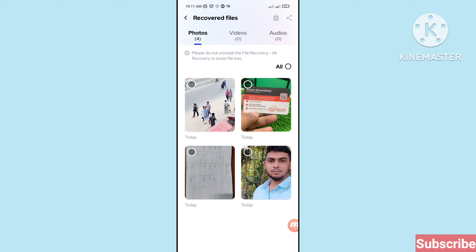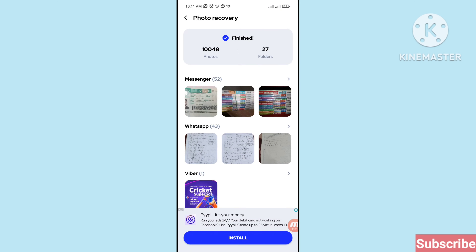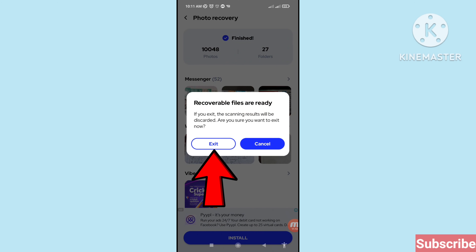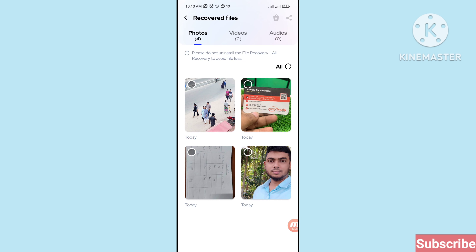Here you can see your recovered and restored deleted Messenger photos saved here. Go back, and you can see the 'Recovered' folder — open it. Remember, your recovered and restored deleted Messenger photos are saved here. Minimize and go to your Google Play Store.